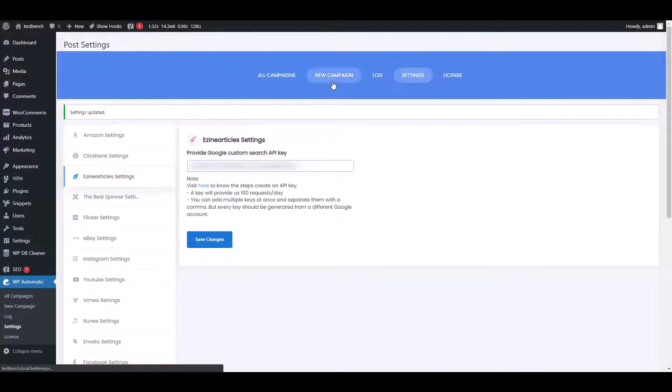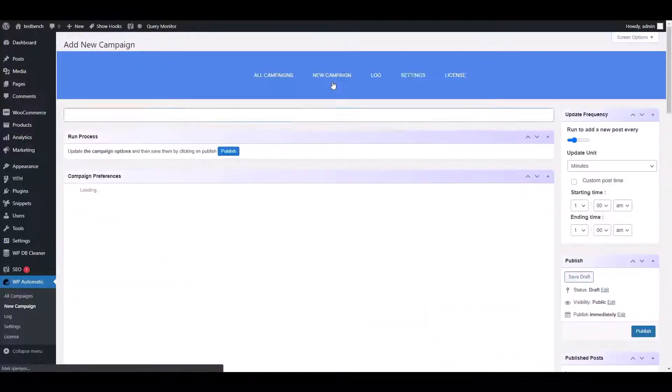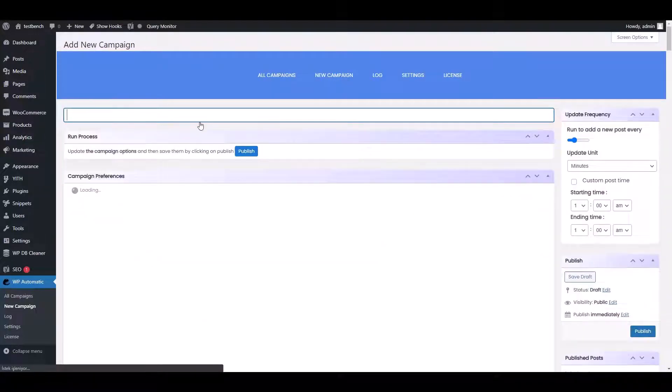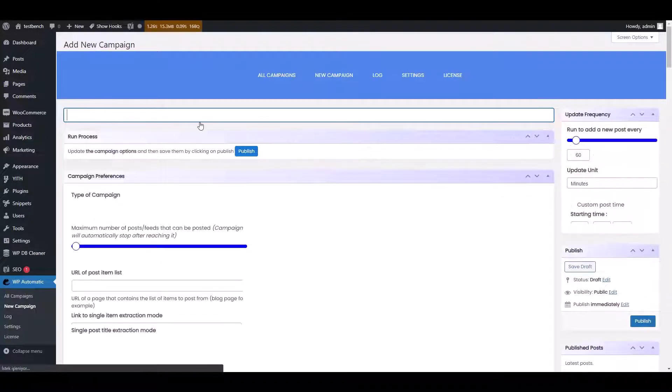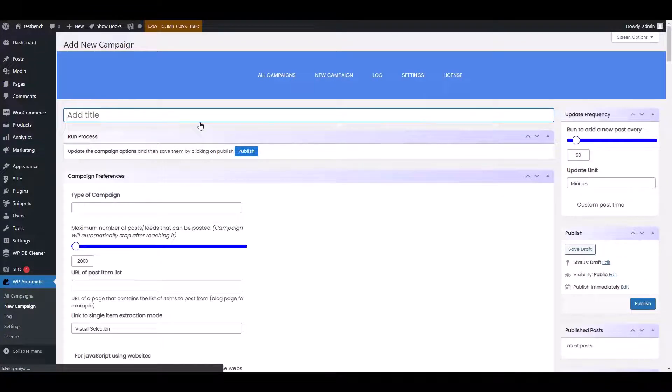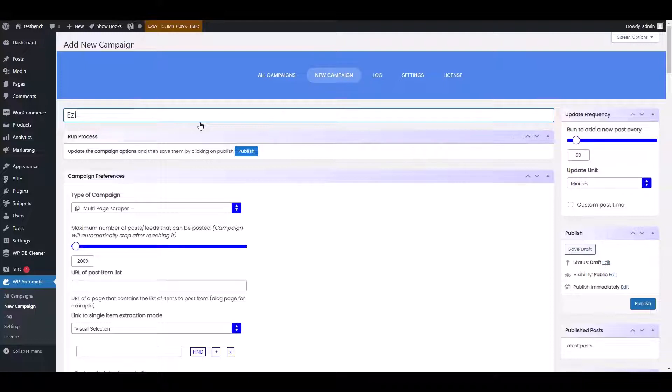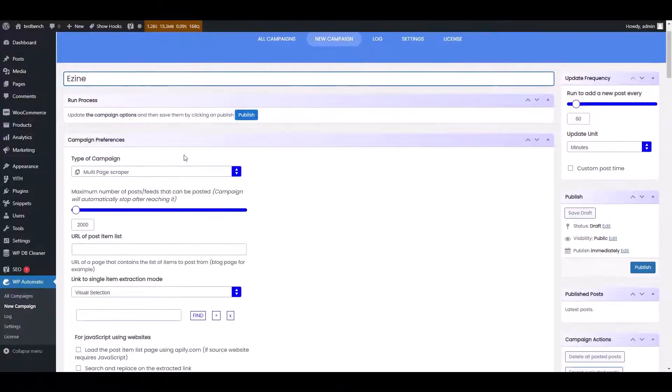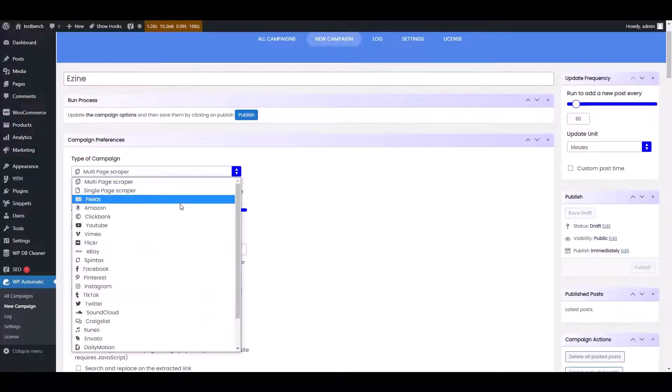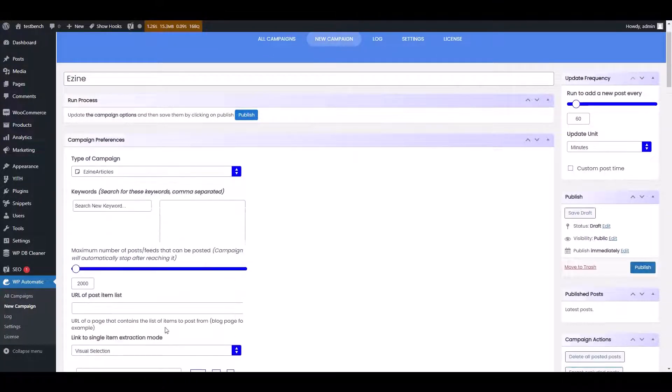Click on the New Campaign option. Give a title to the campaign. For demonstration purposes, we are adding it as Ezine. Choose the type of campaign as Ezine articles.